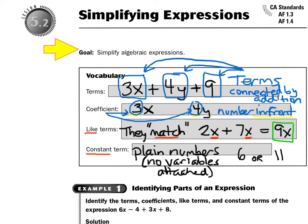The word 'coefficient' just means the number in front of the variable. So 3 is in front of the x, so 3 is the coefficient. 4 is in front of the y, so 4 is the coefficient. Now 'like terms' just means they match. For example, if I had 2x plus 7x, they match because they both have x's, so that would be a total of 9x, because 2 plus 7 equals 9. A constant term is just plain old numbers with no variables — like 6 or 11.